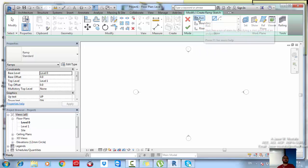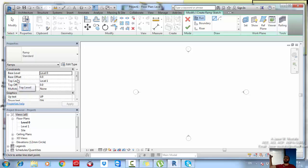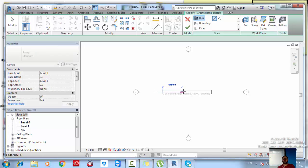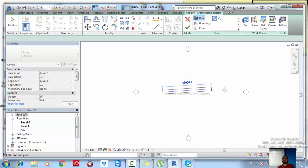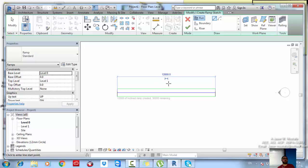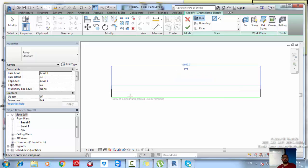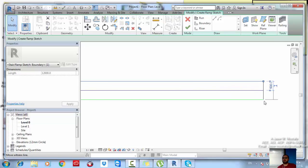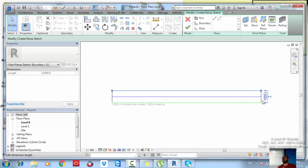When creating a run, specify the base level where the ramp starts and the top level where it stops. I want my ramp to start at Level 0 and end at Level 1. Click, draw toward your endpoint, and click. You'll notice you can't draw longer than 12 meters — I'll explain this later. You now have a 12-meter ramp with a 1-meter width.